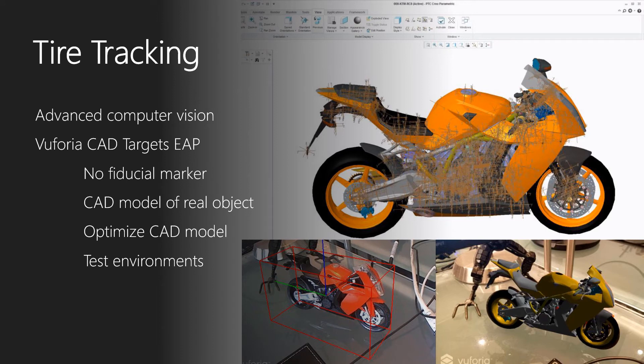Let's talk about tire tracking. As you probably saw, we actually track the real-world tire and augment it. We do this by using advanced computer vision technology. You can use certain marker tracking technologies where you use a fiduciary marker — something that looks like a QR code, or it could also be an image — and this particular marker is recognized by the computer vision API. The marker gives you a reference point, providing rotational and positional information, so you can use it as a reference point to place holograms nearby.